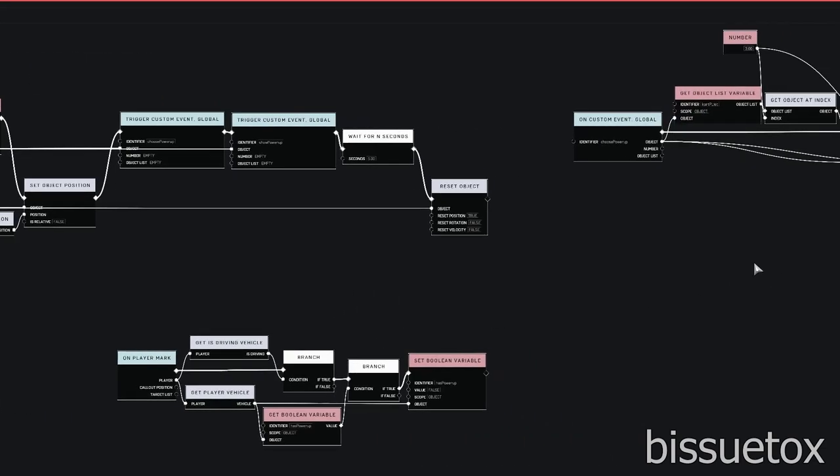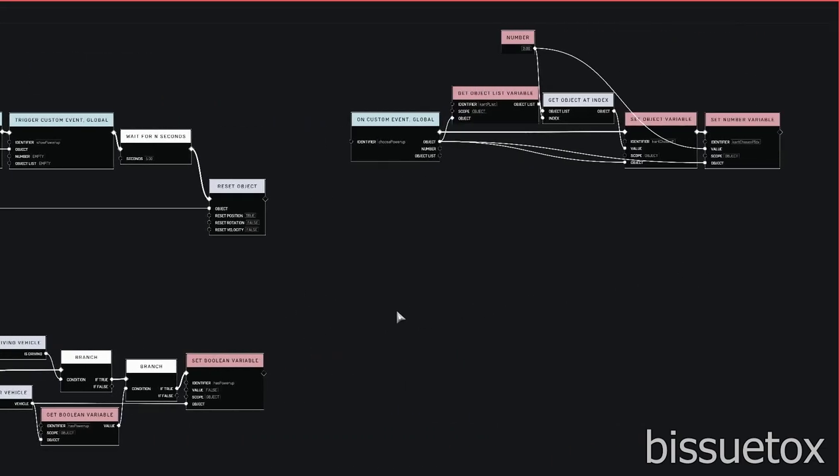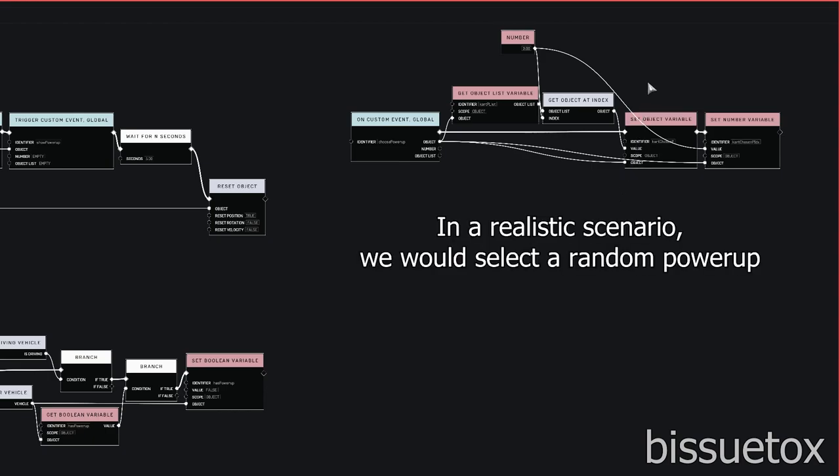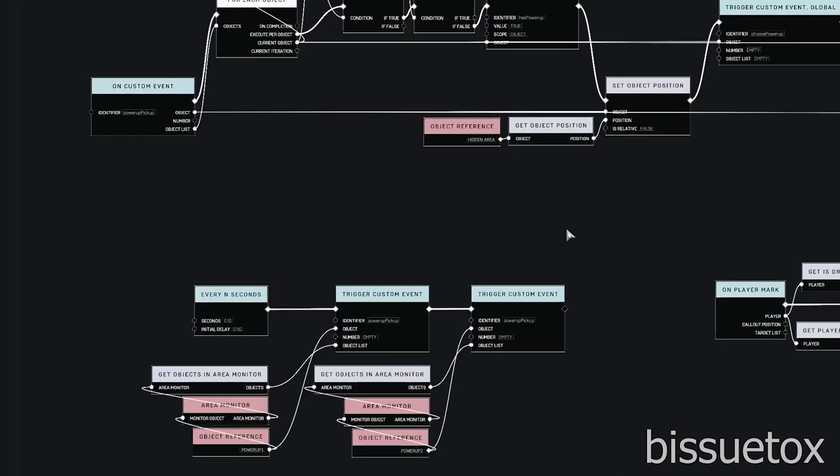Since we're moving towards multiple random potential powerups, we have a choose powerup function to decide which powerup is given to the player. For this example, I choose the shell, which is index 2, for demonstration purposes.